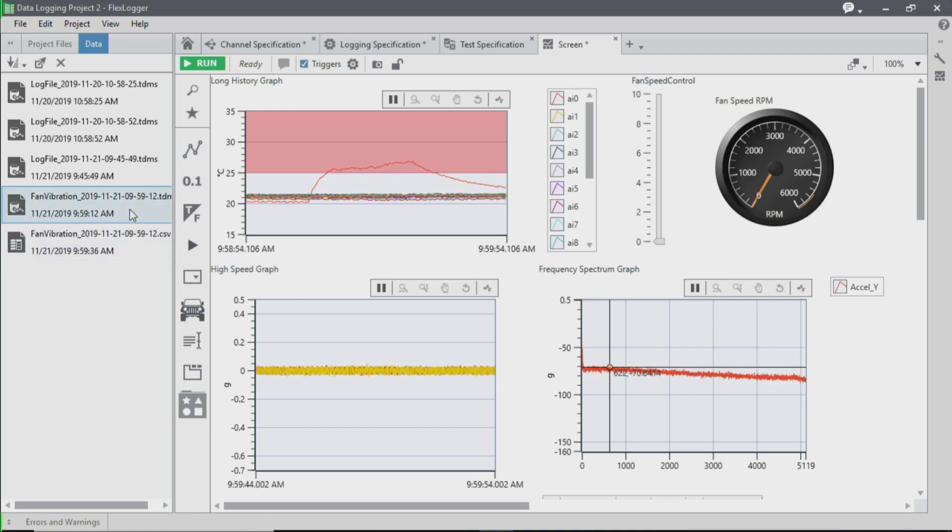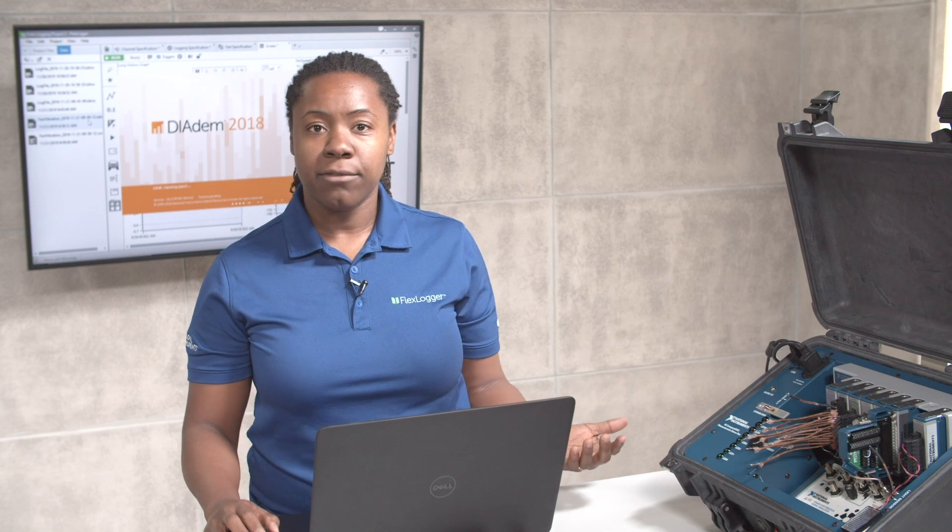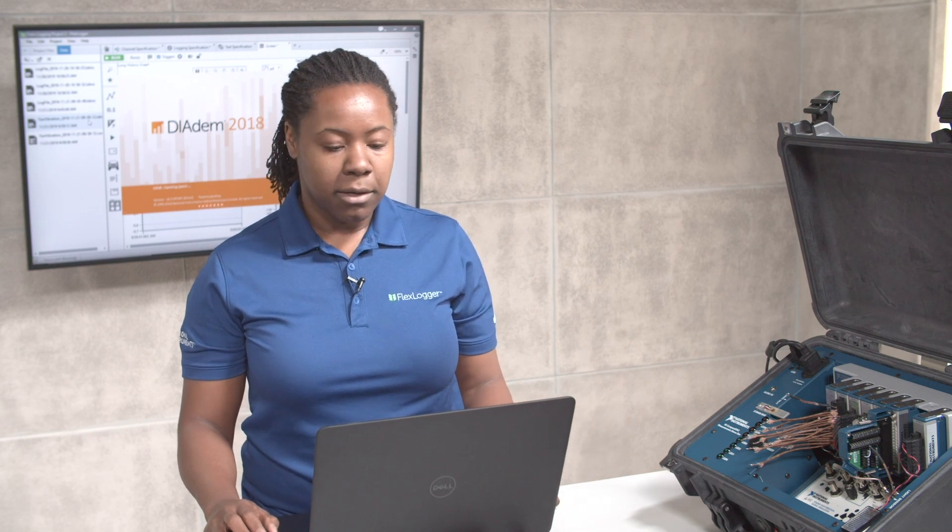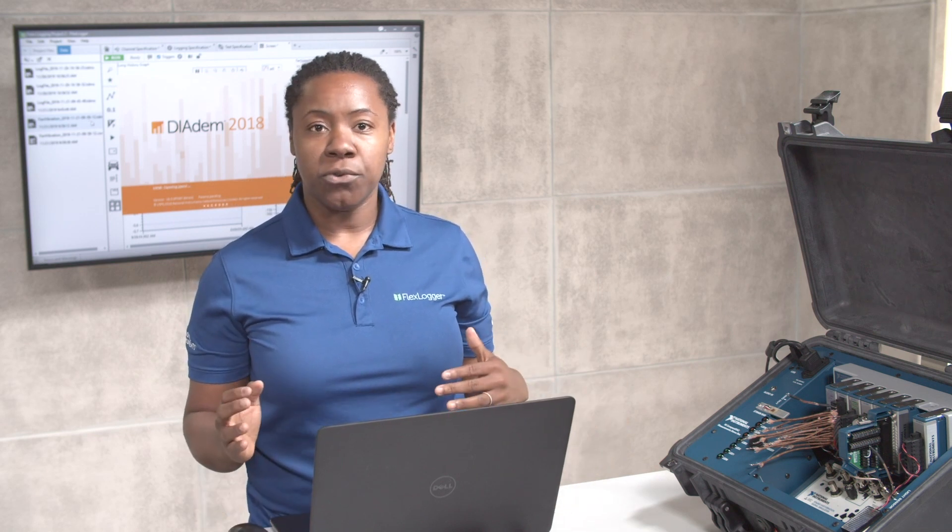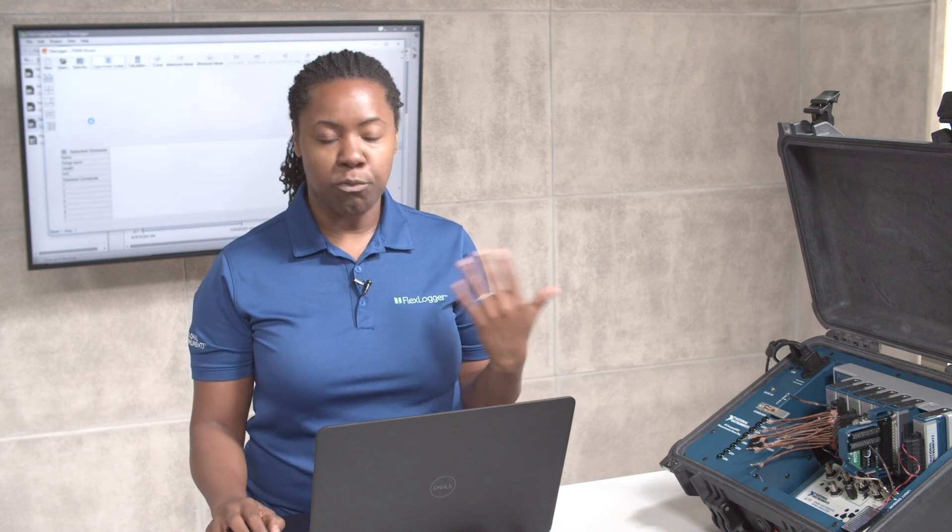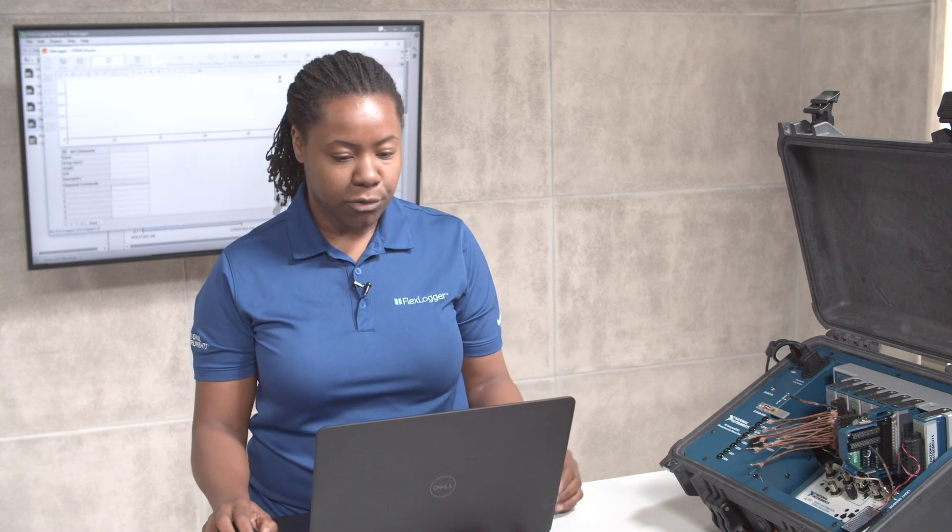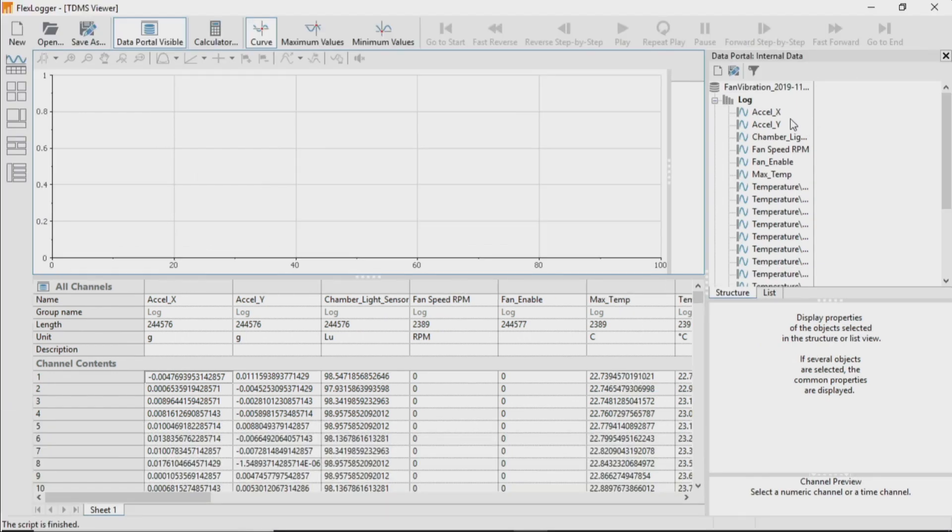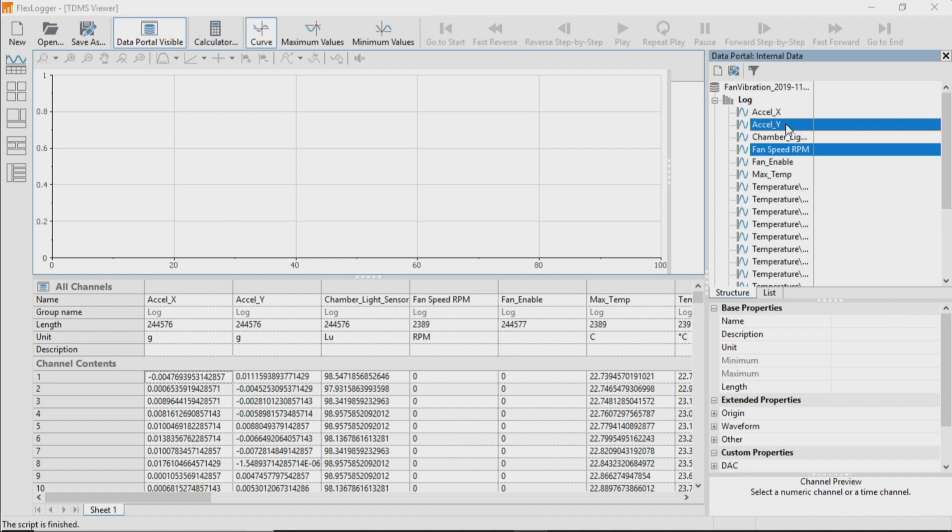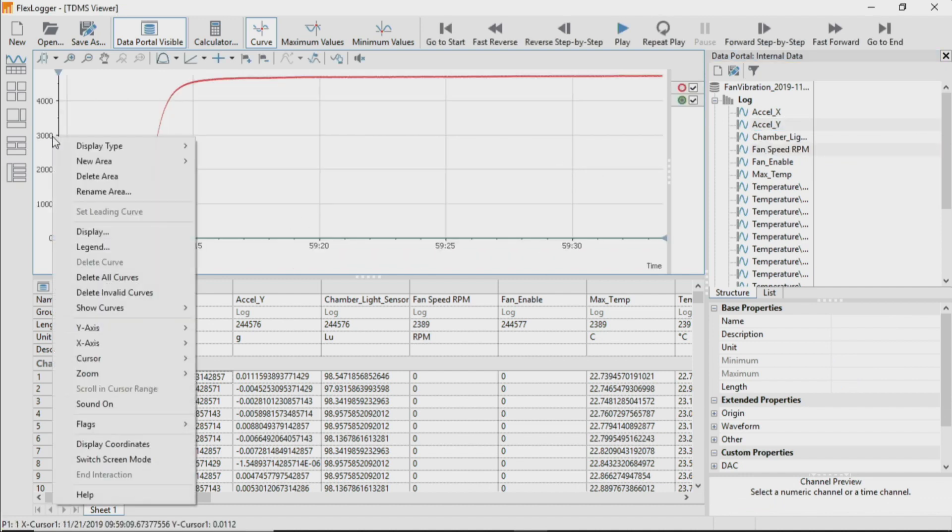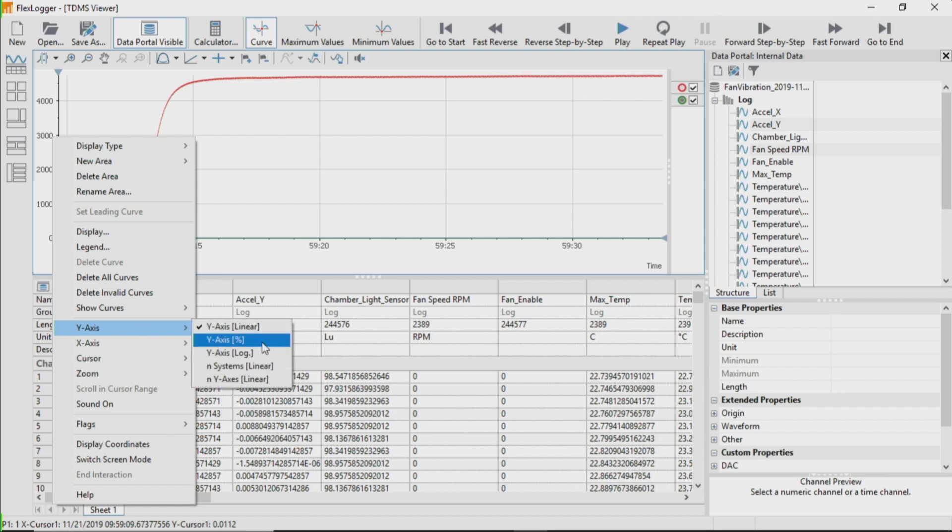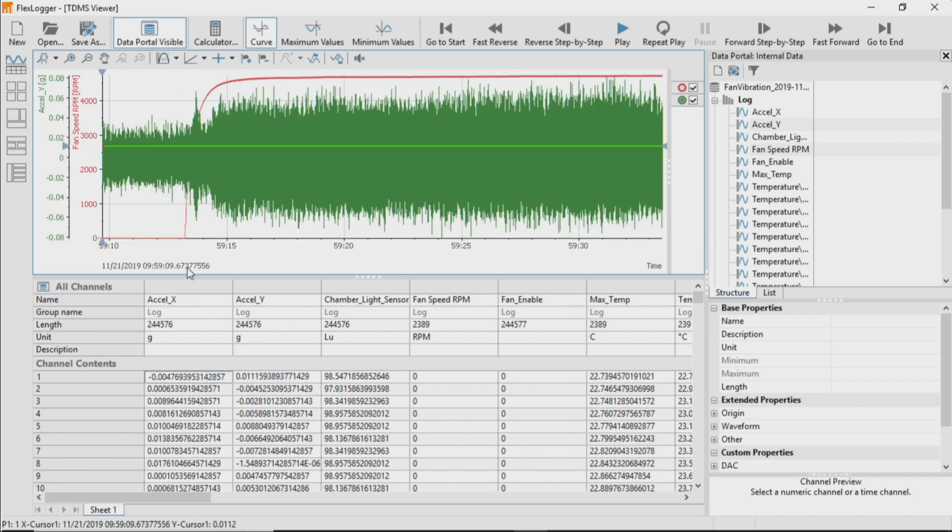FlexLogger uses a TDMS viewer to view your data after it's been logged and saved. You can change and customize different views within this TDMS viewer to review your data afterwards. So I can take a look, for example, at my fan RPM, as well as my accelerometer information, and change my axis to customize a view that's easier to see for both of these different types of signals. So I'm going to change this to two Y axes. And so I can see how as my fan RPM speed is increasing, we can also see increased vibration from the fan.